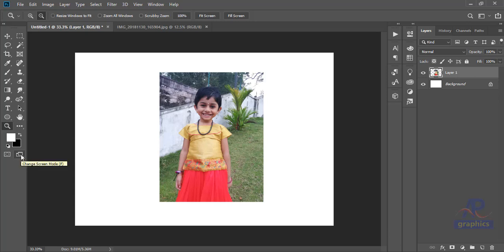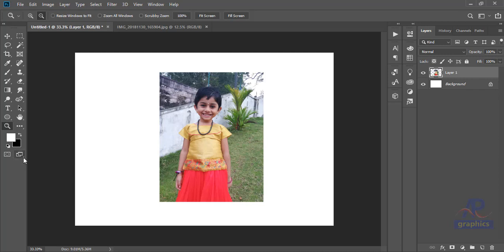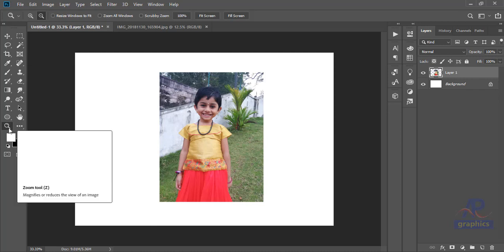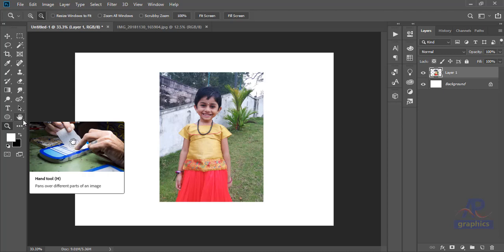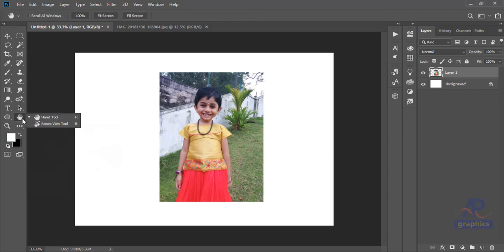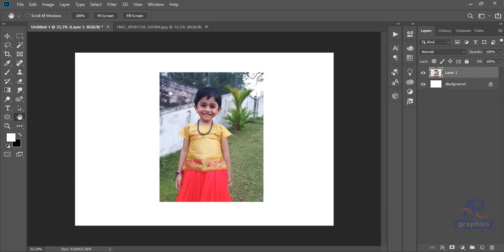We are going to change the tool, change screen mode. We change the mode. Now we normally change the mode to standard screen mode. In the toolbox there is a mark. Now we have three modes: standard screen mode, full screen mode with menu bar. Normally we have standard screen mode.